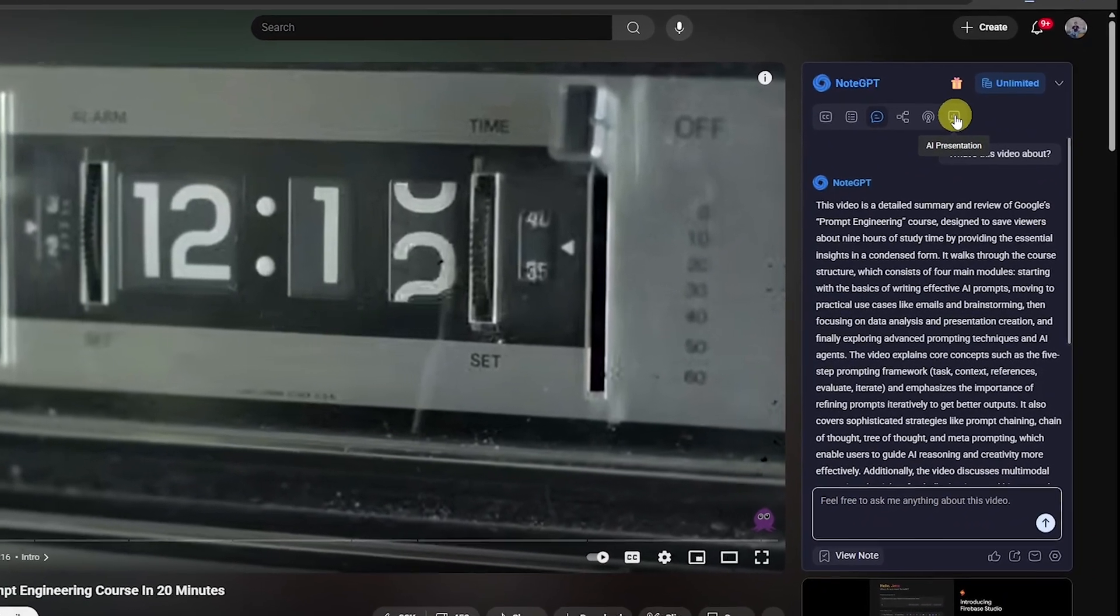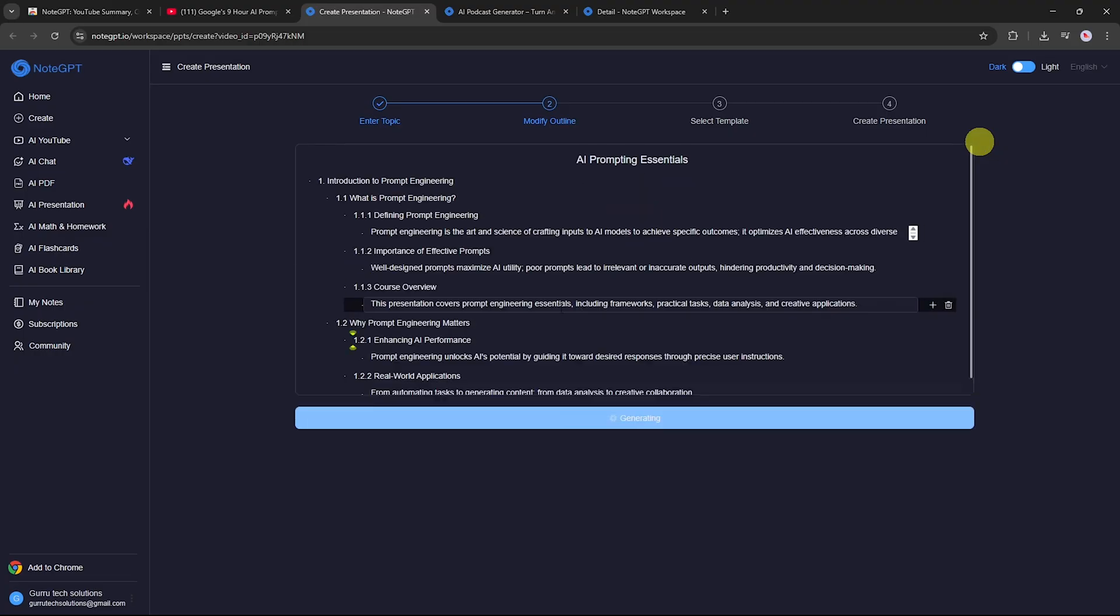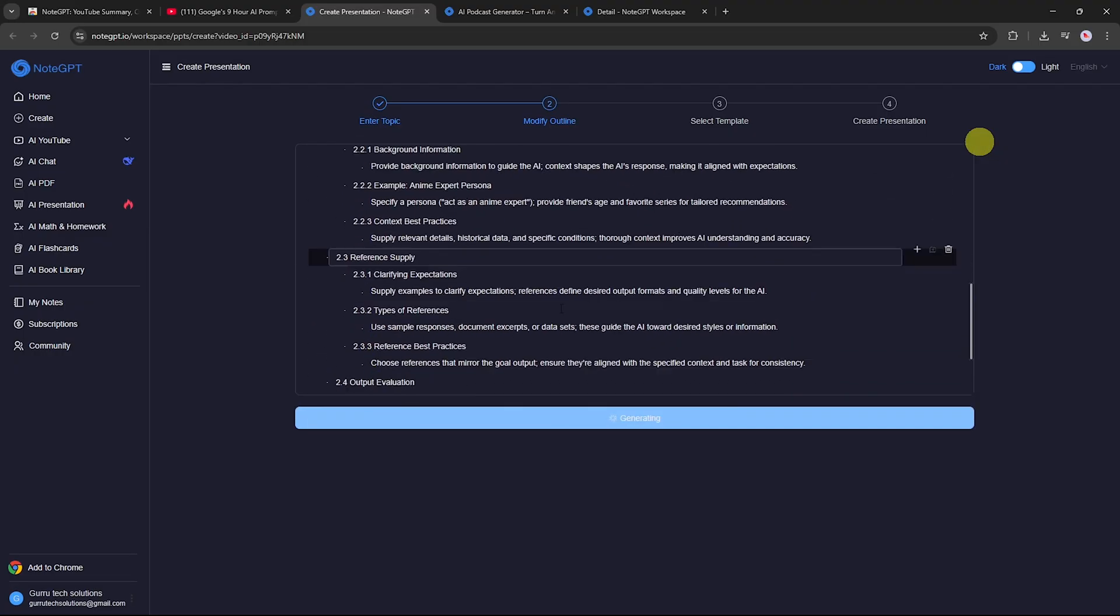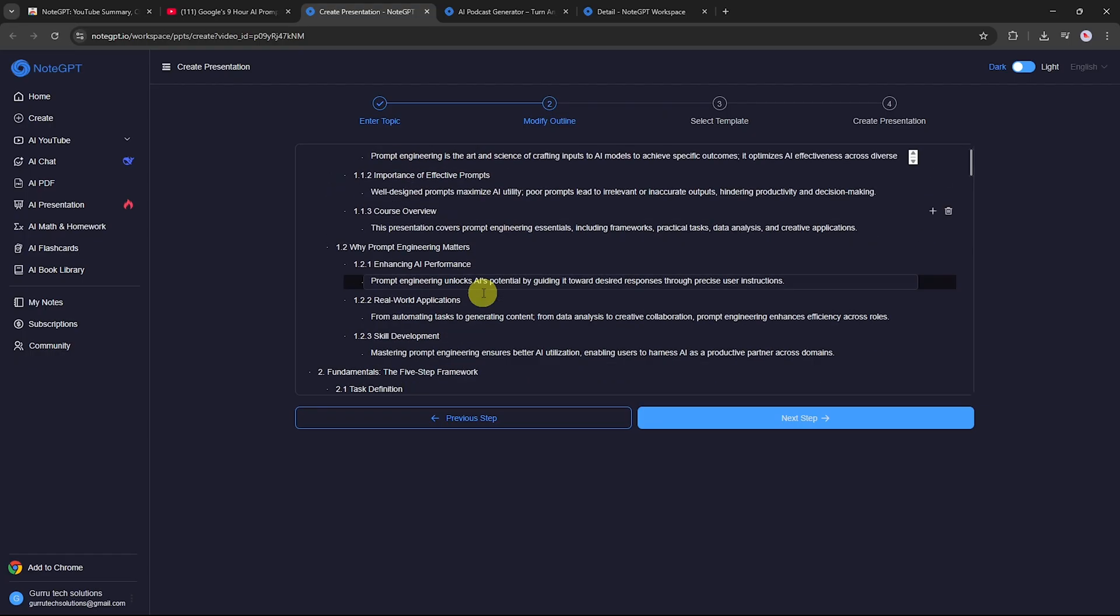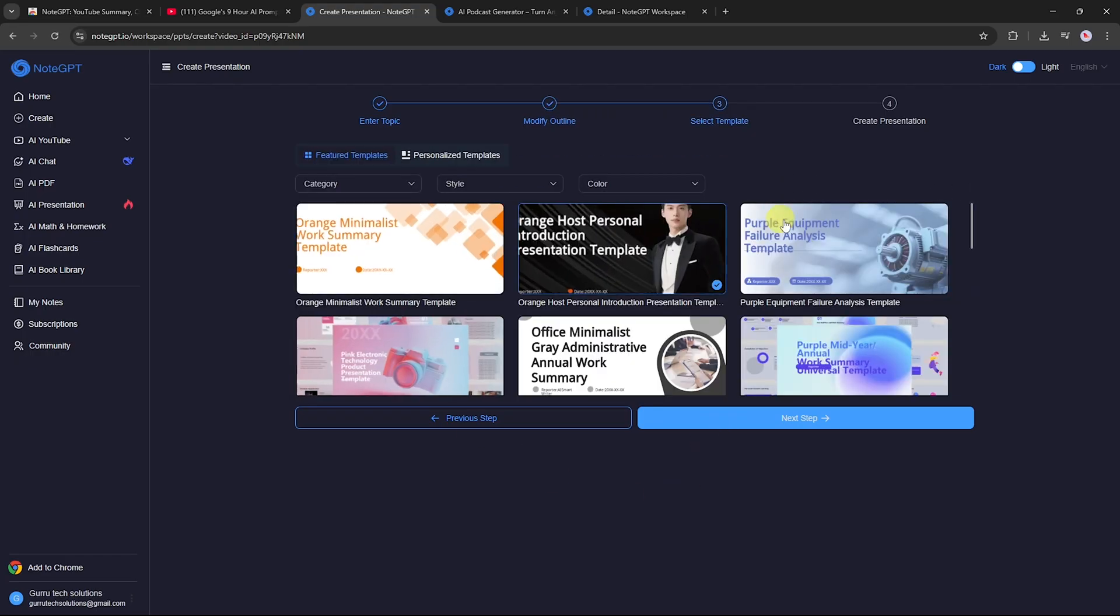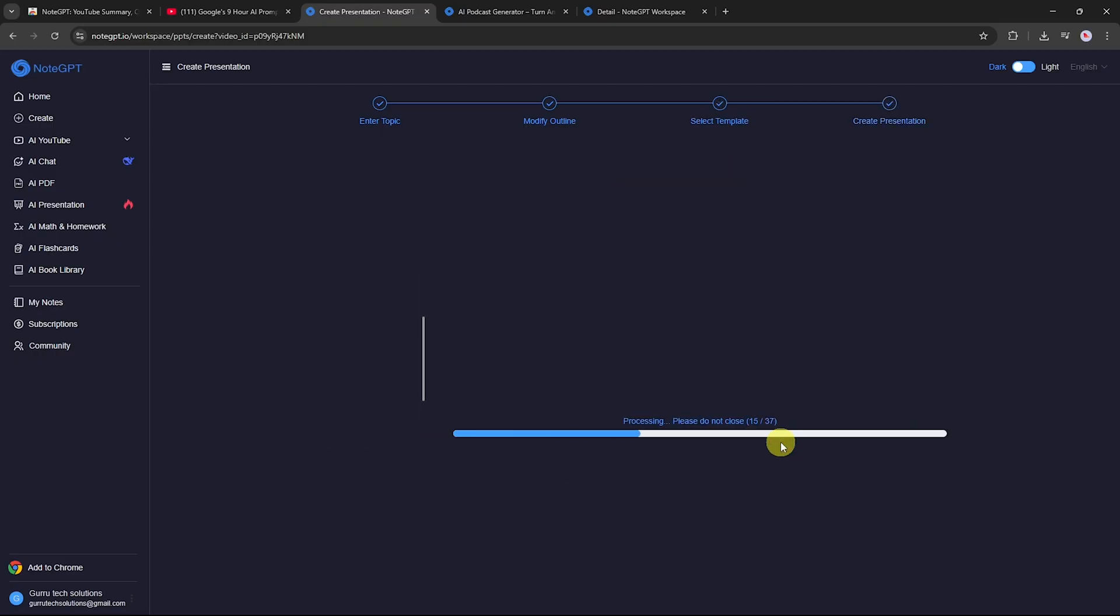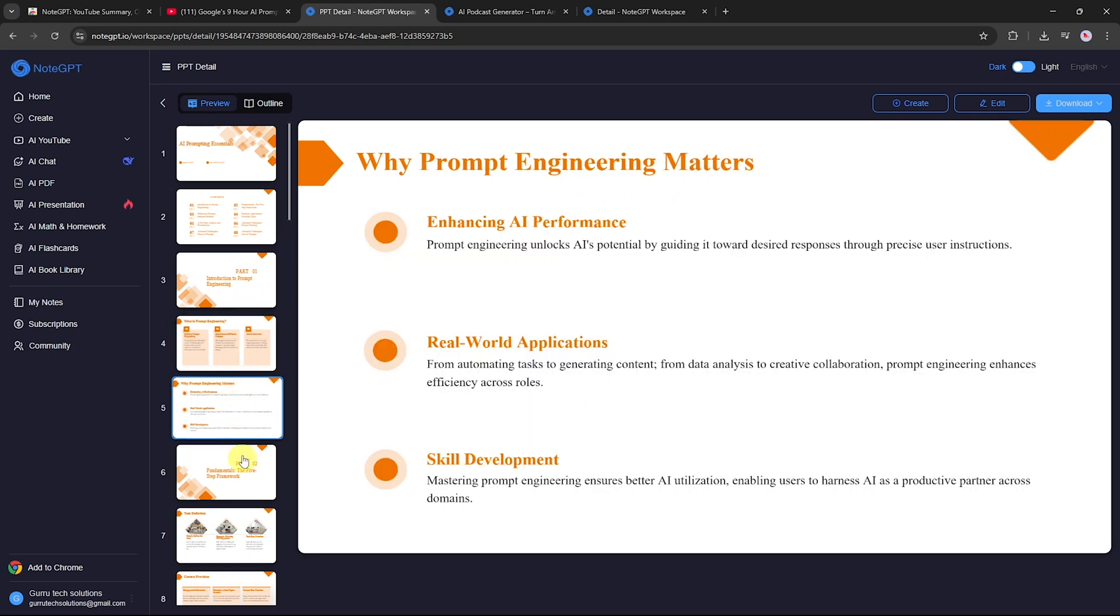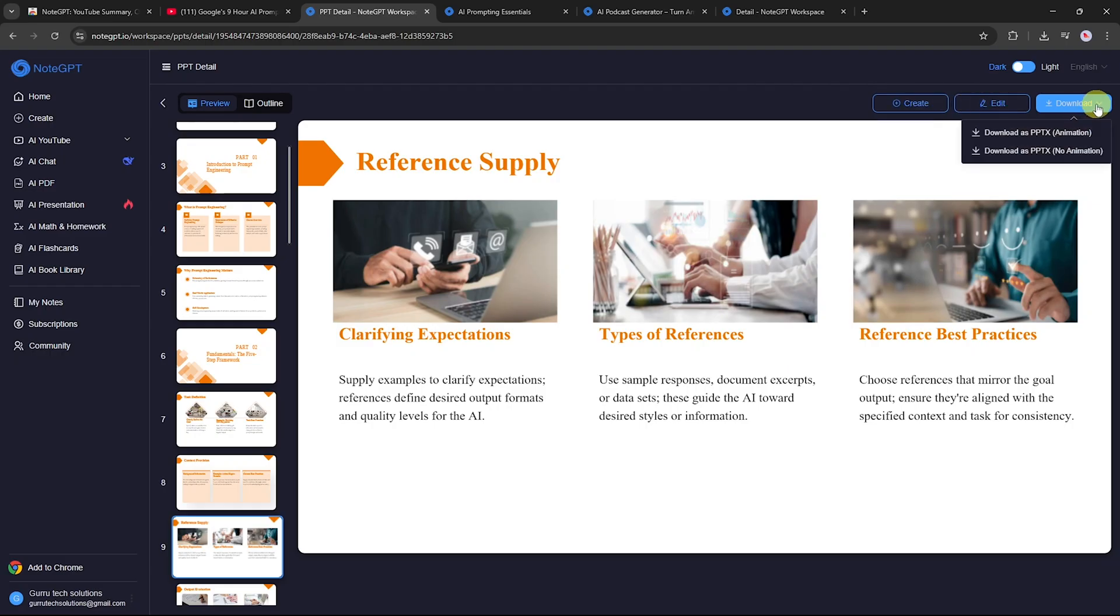Now let's check out the AI presentation feature. This tool can turn any video into a ready-to-use presentation in seconds. Here's how. Click AI presentation. The tool will automatically generate an outline based on the video content. Review the outline, then click next step. Choose a theme for your presentation. NodeGPT will generate the full presentation in just a few seconds. You can preview each slide by clicking on the pages, add more slides with the create button, edit AI generated slides, or download as a PPTX with or without animations.